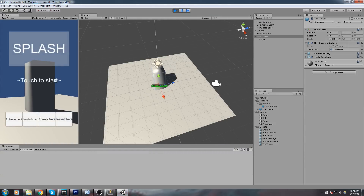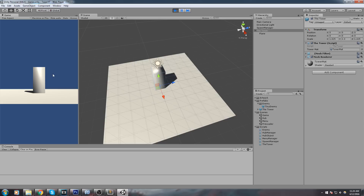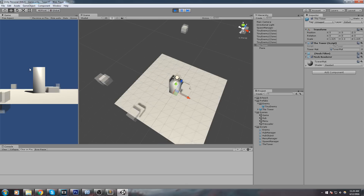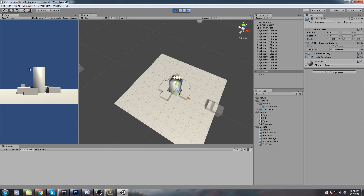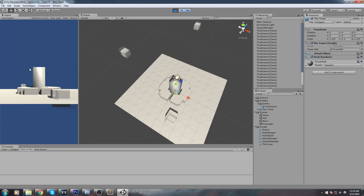In the next episode we're actually going to either pool them or start killing them — one of the two. Thanks a lot for watching and I will see you in the next episode.